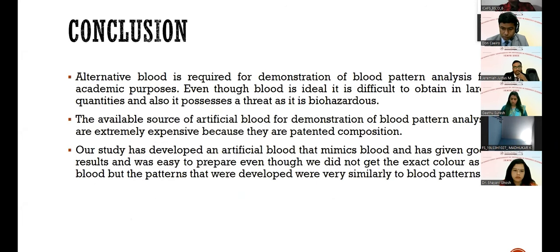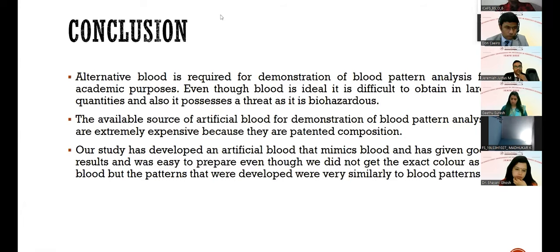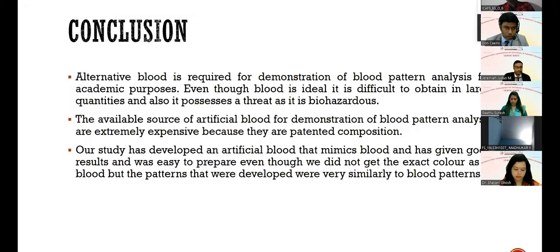Conclusion: alternative blood is required for demonstration of blood pattern analysis for academic purposes. Although real blood is ideal, it is difficult to obtain in large quantities and poses a biohazard threat. Available artificial blood for BPA demonstration is extremely expensive due to patented compositions. This study developed an artificial blood that mimics blood and gave good results and was easy to prepare. Although the exact color was not perfectly replicated even with increased saffranine quantity, the focus was on patterns, and the patterns developed were very similar to real blood patterns.